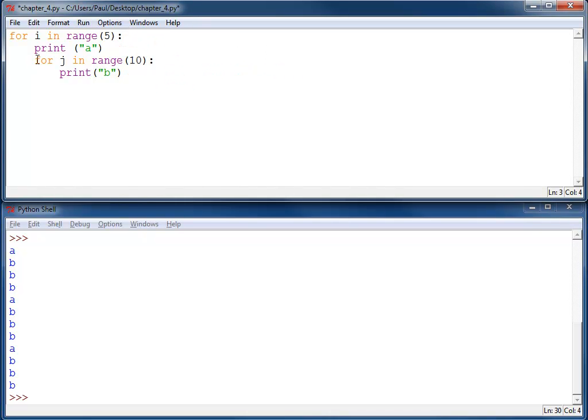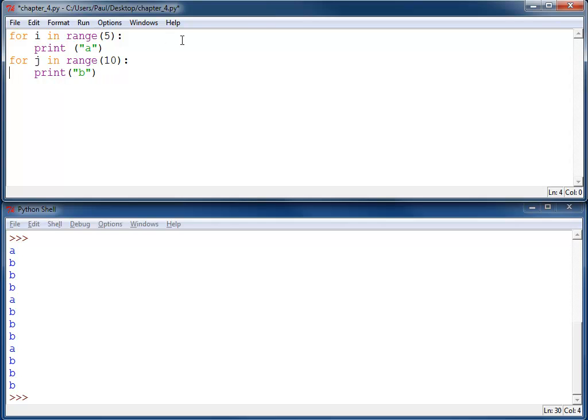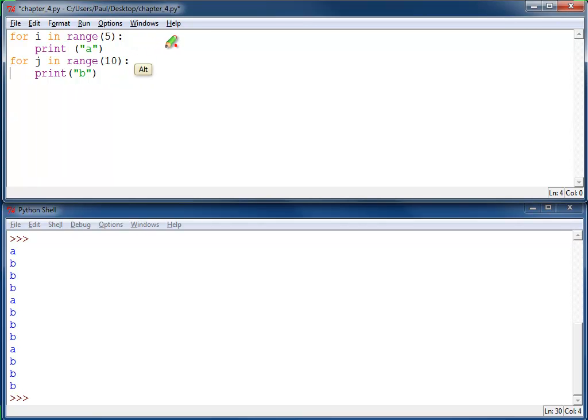If I were to change this again by moving this over. Now how many b's will print? Well, in this case you're going to have a total of five a's and ten b's.